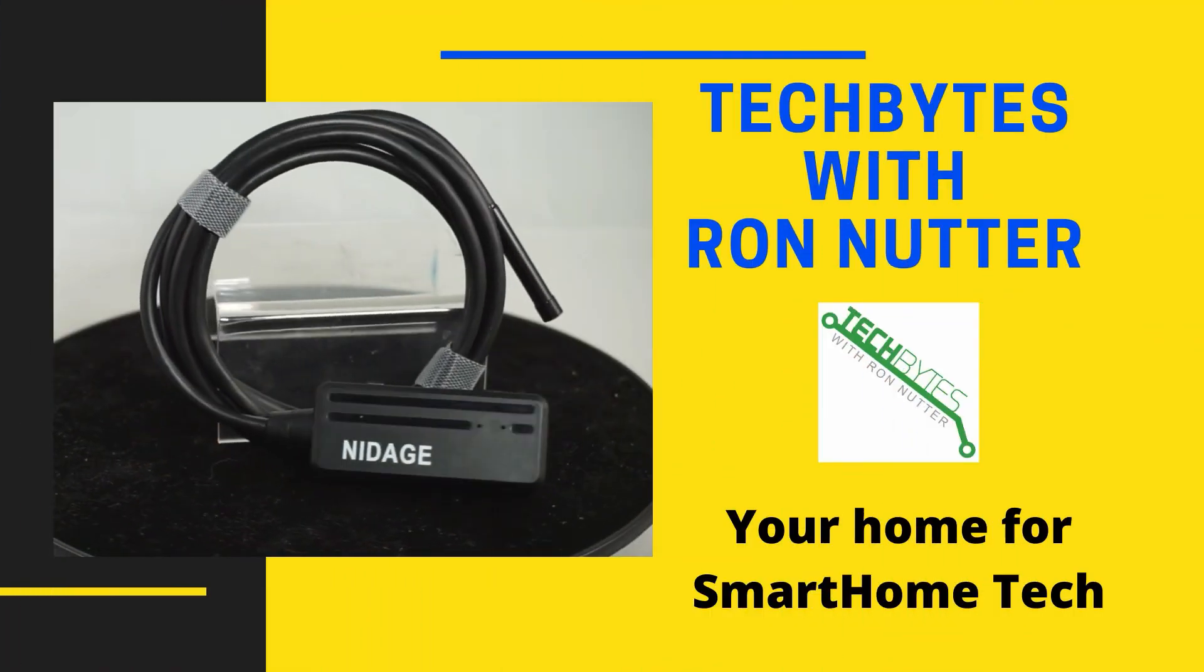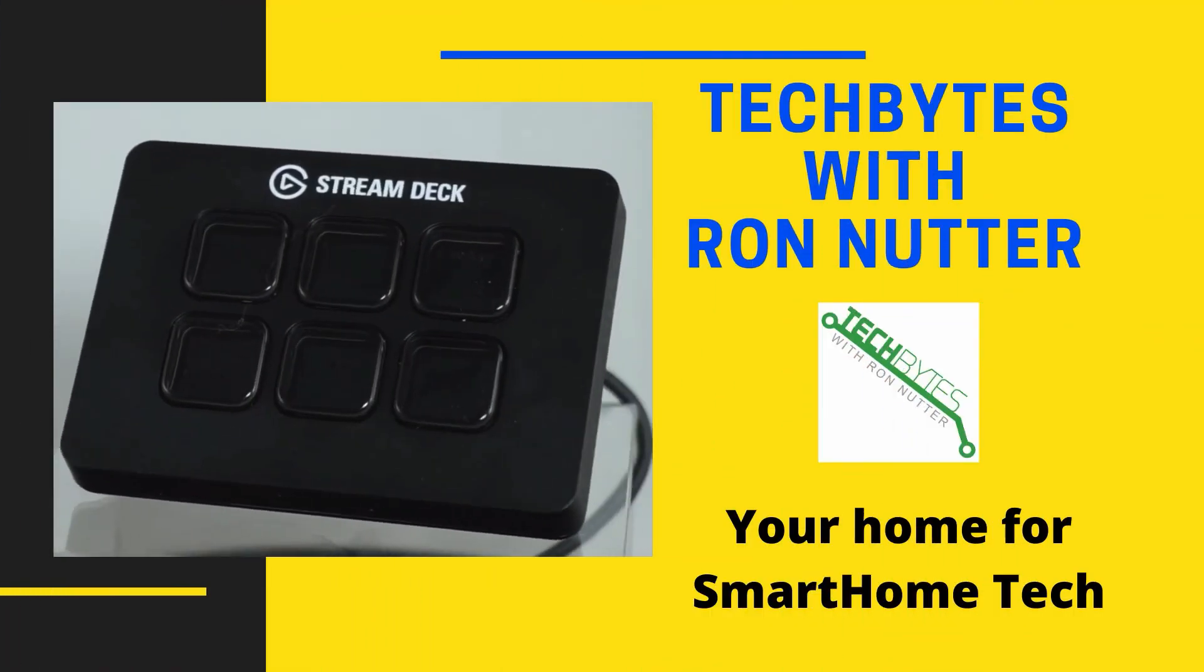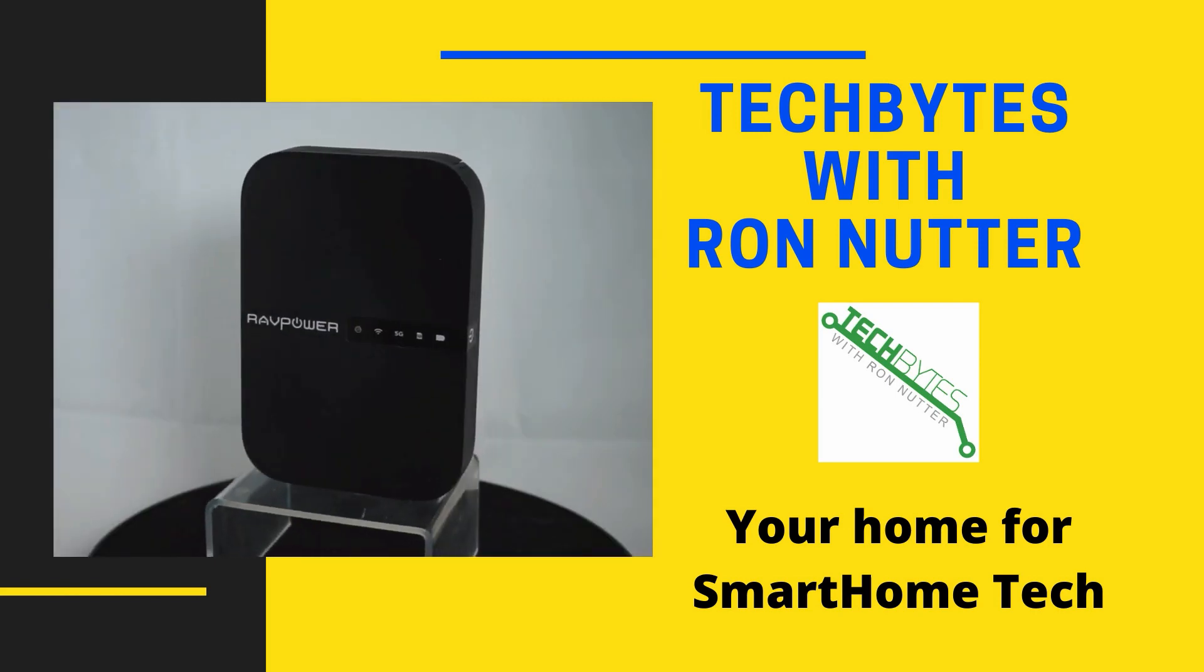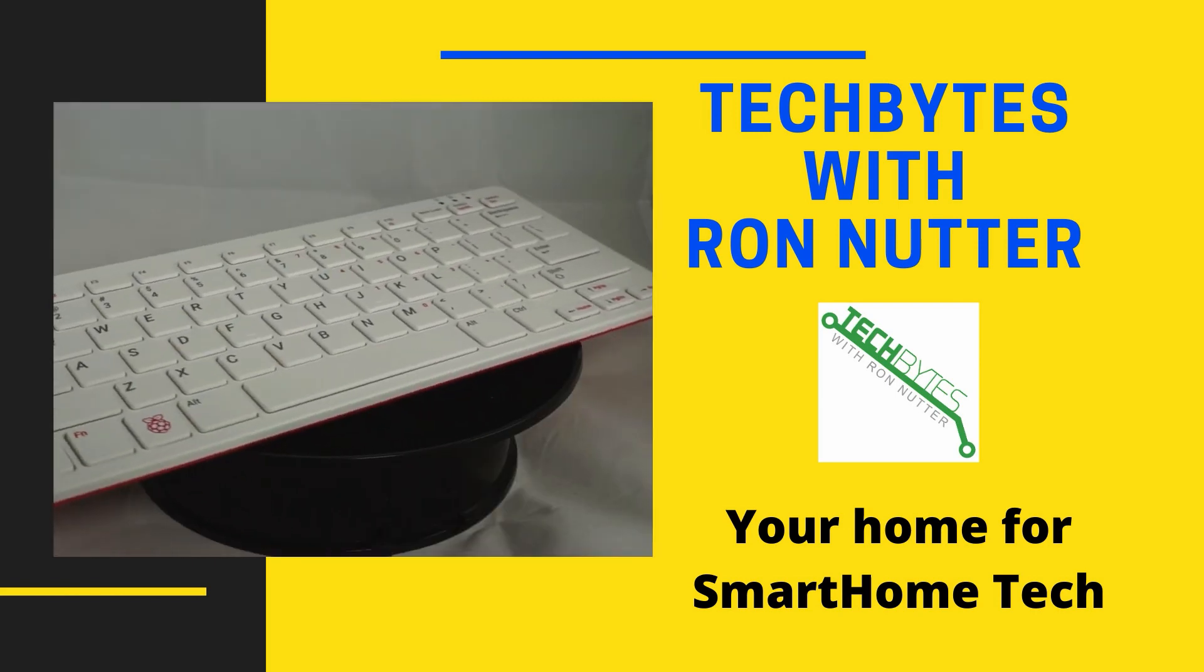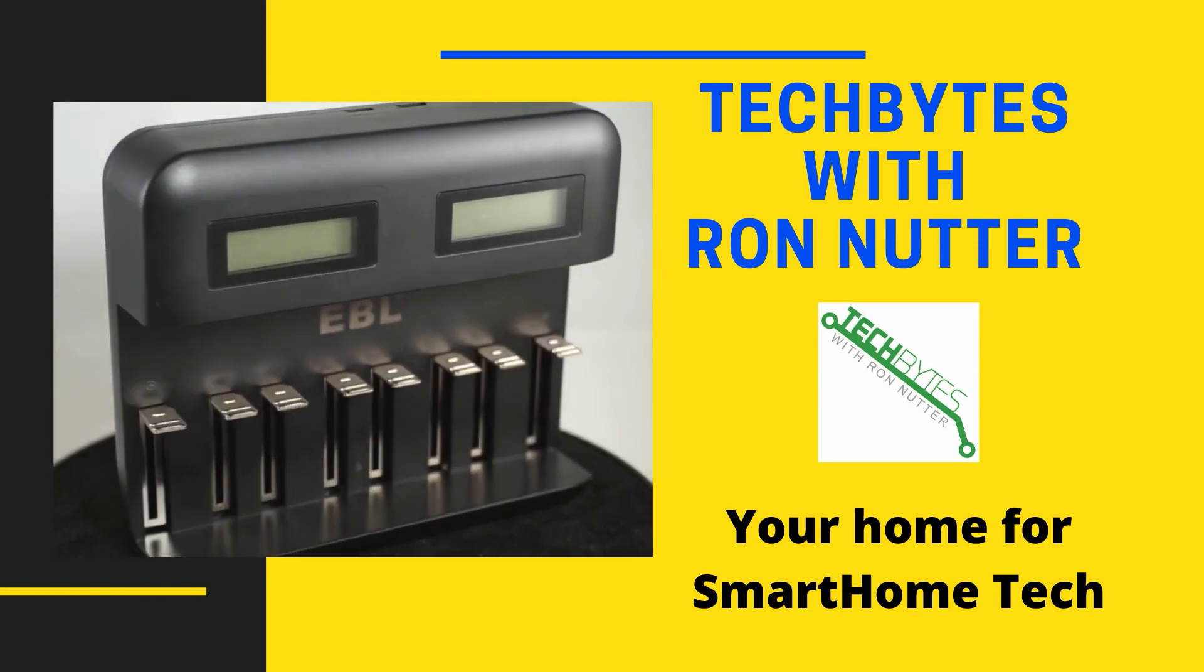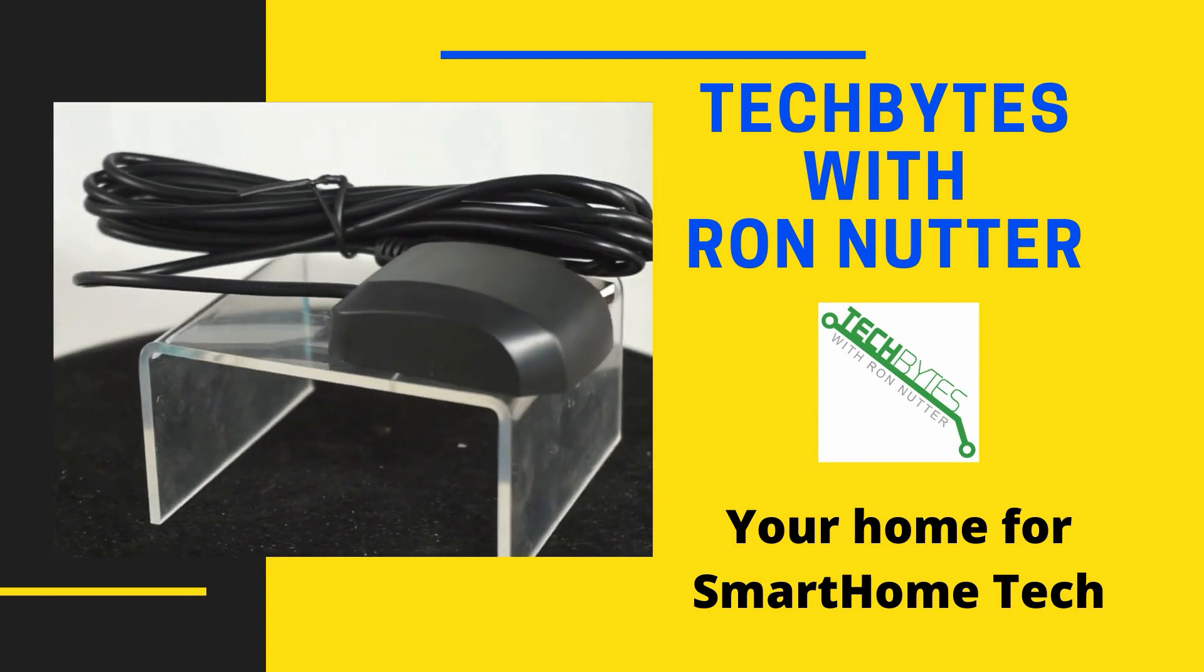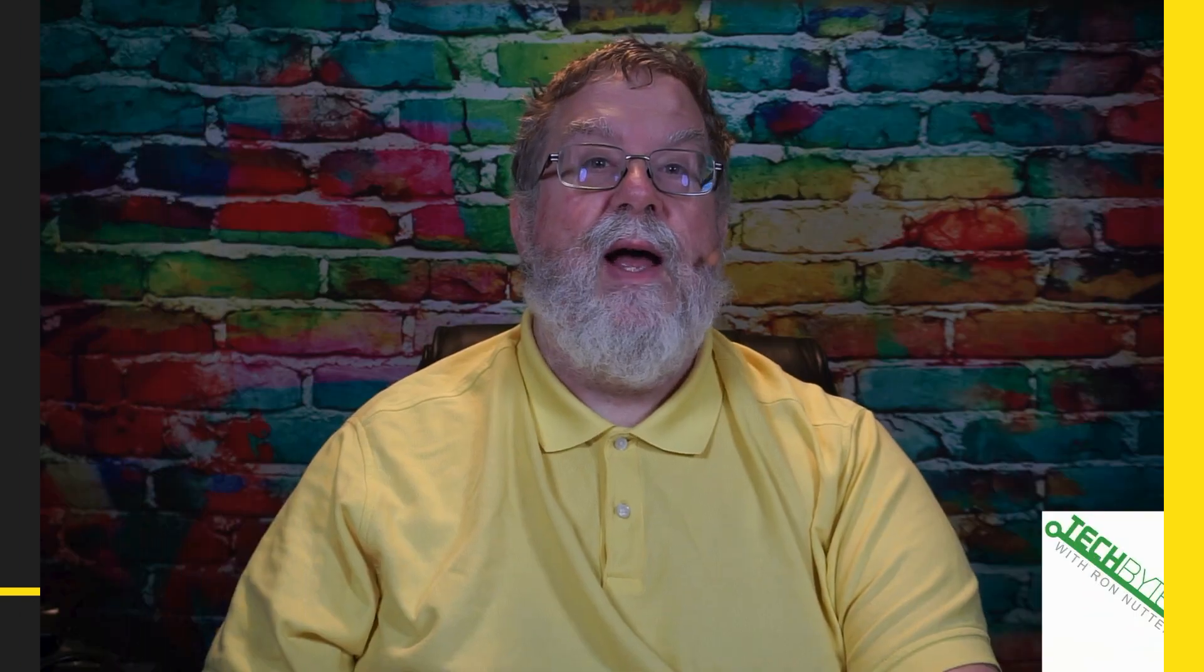Welcome to another edition of Tech Bytes with Ron Nutter, your home for all things relating to smart home technology. In this episode, we're going to talk about how to set up an HP Tiny Mini Micro as a Docker host to manage your smart home.